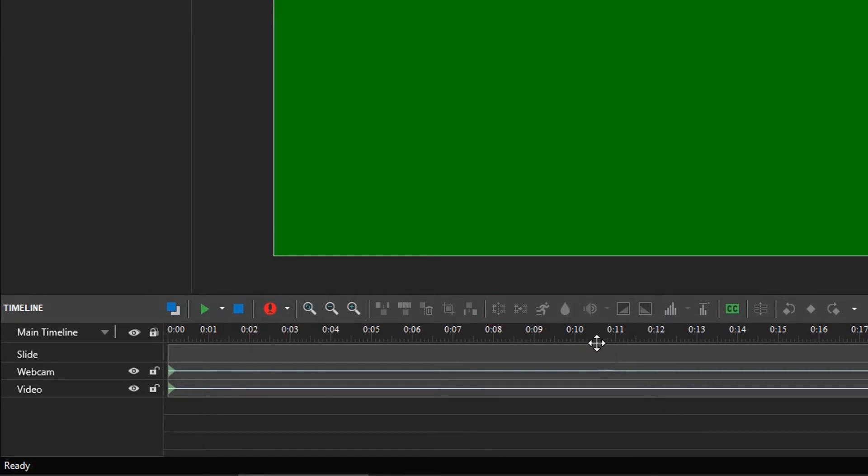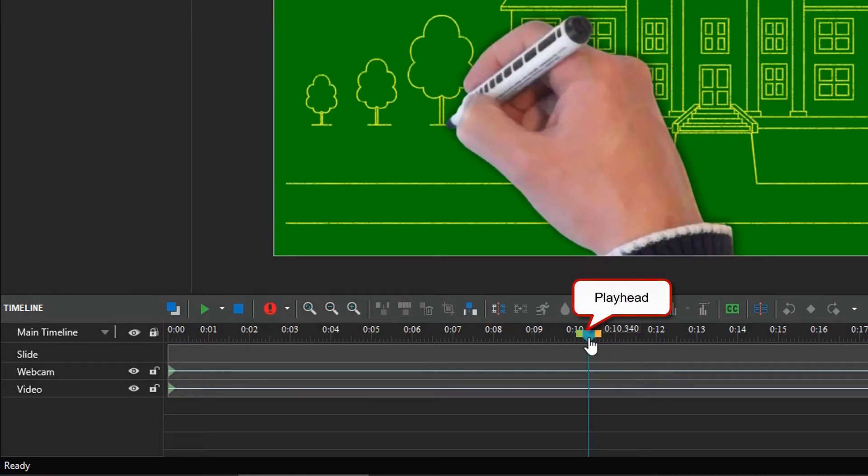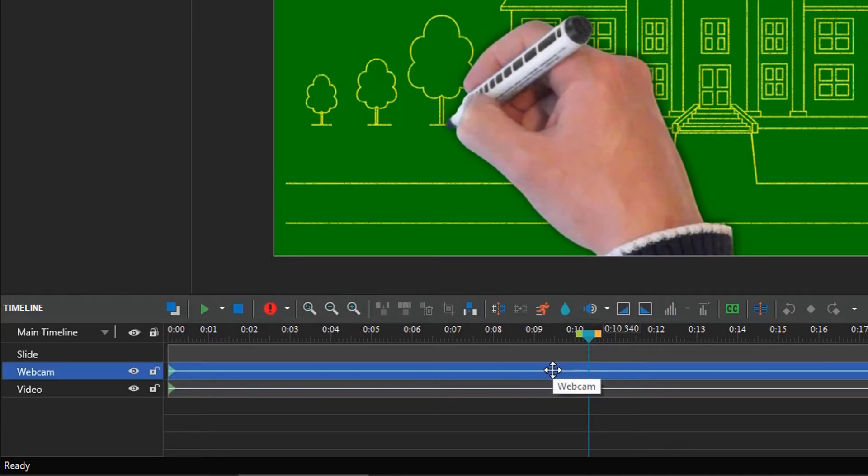First, place the playhead at a timestamp when you want the webcam to disappear. Select the webcam video, then click the Split Audio Video Objects button.